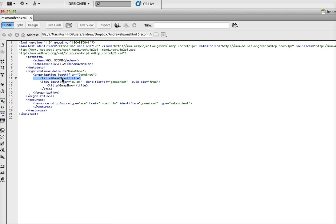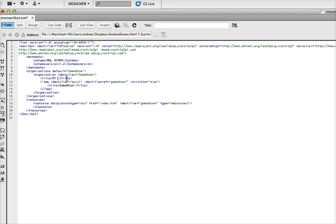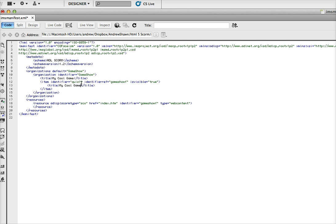Let's see, line 11 here, there's a title, and then line 13, there's another title. Just change both of those to whatever you want your game to show up as in your LMS. So this might be, let's just say, my cool game. And then down here again, you do the exact same thing. So, my cool game. And then go ahead and save that.